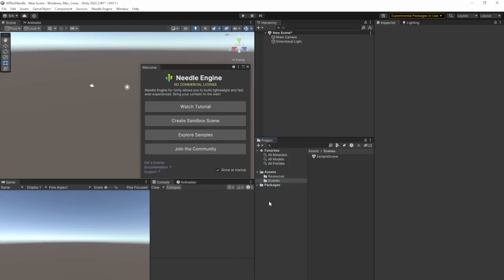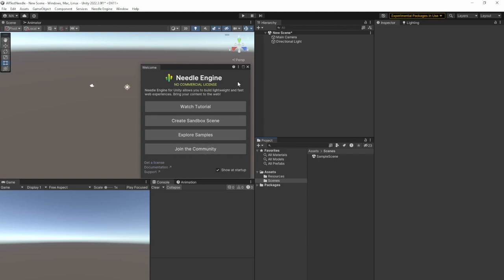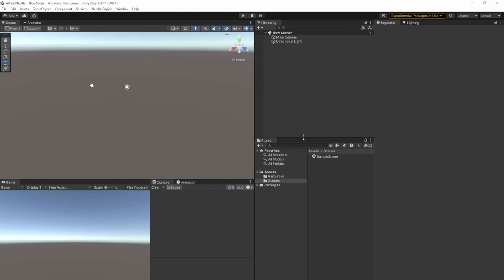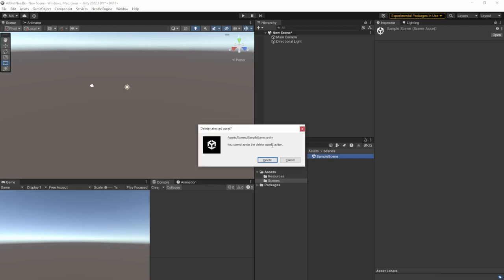So after everything was imported, you see there a Needle Engine window popping up. You'll just see that it's a non-commercial license and so on. And there is a sandbox scene, tutorials, samples, et cetera. I'll just close the Needle window for now and delete the sample scene.